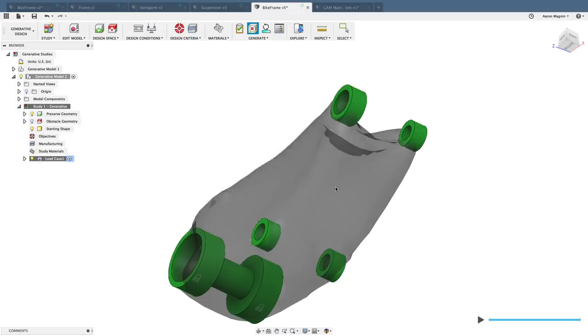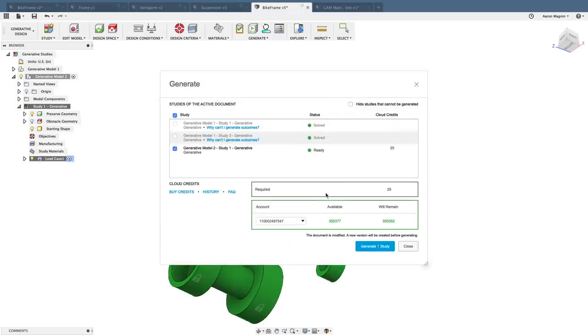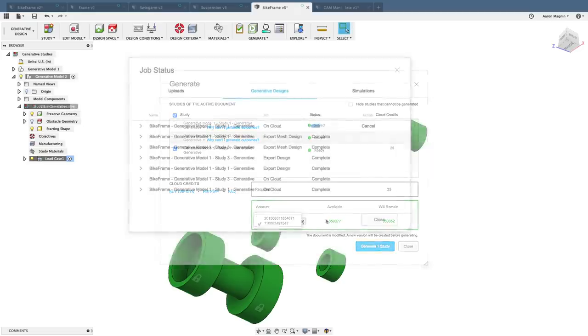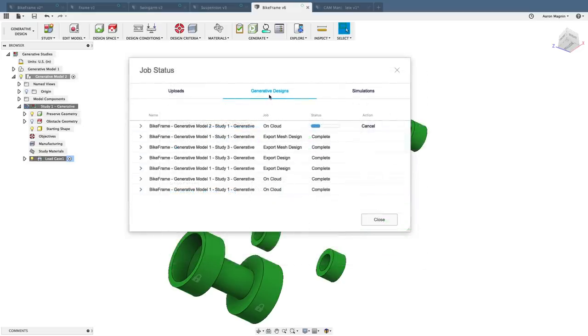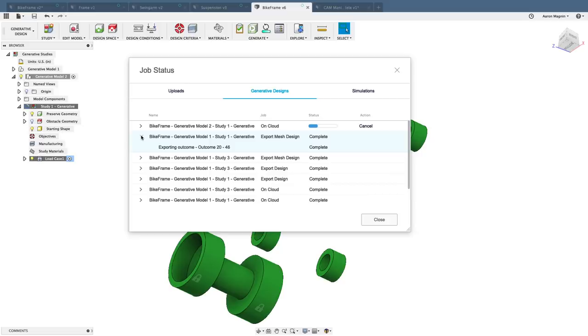And further to that, as the generative study calculates, the status of it, and all things generative, will now be contained in its own section in the job status window. For those of you using the new UI, you'll want to check the blog for some great updates that are related to add-in support, contextual tab highlighting, and sketch constraint improvements.